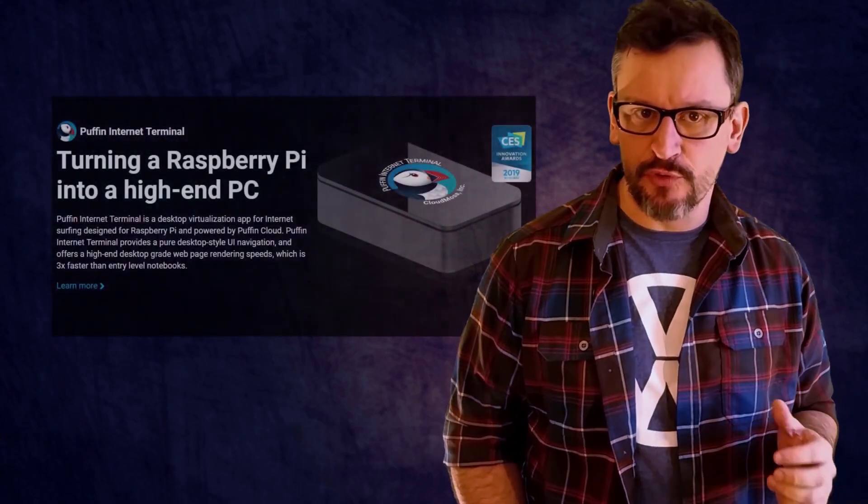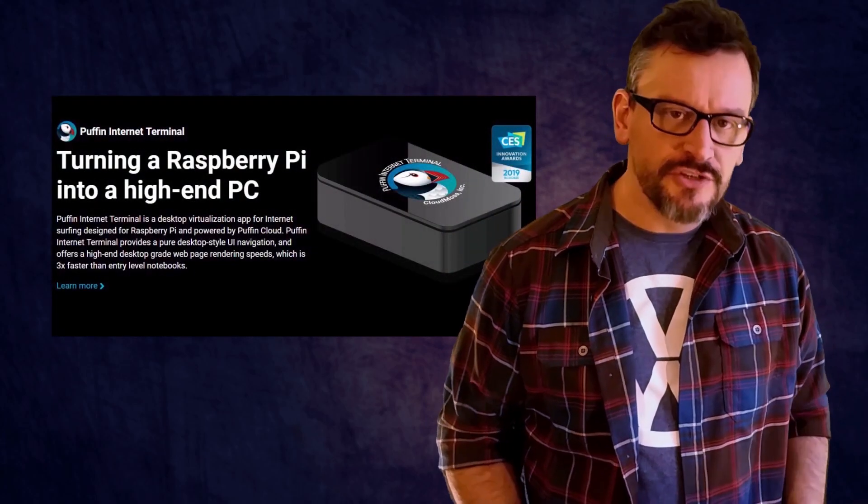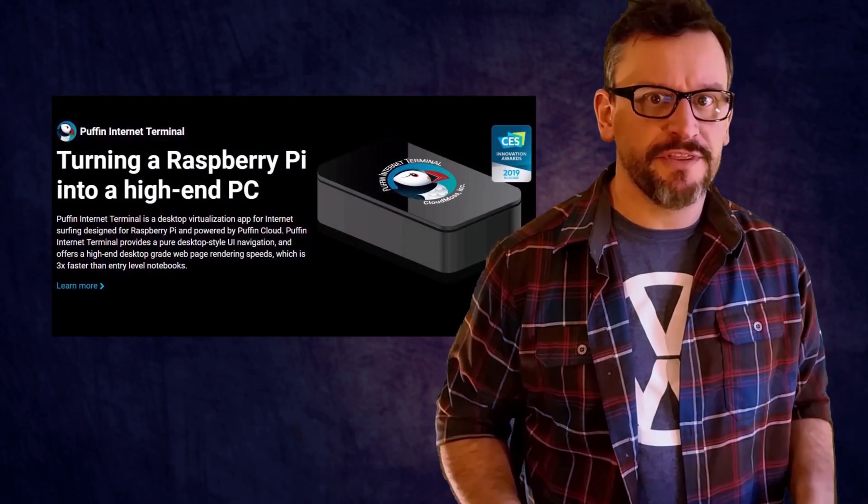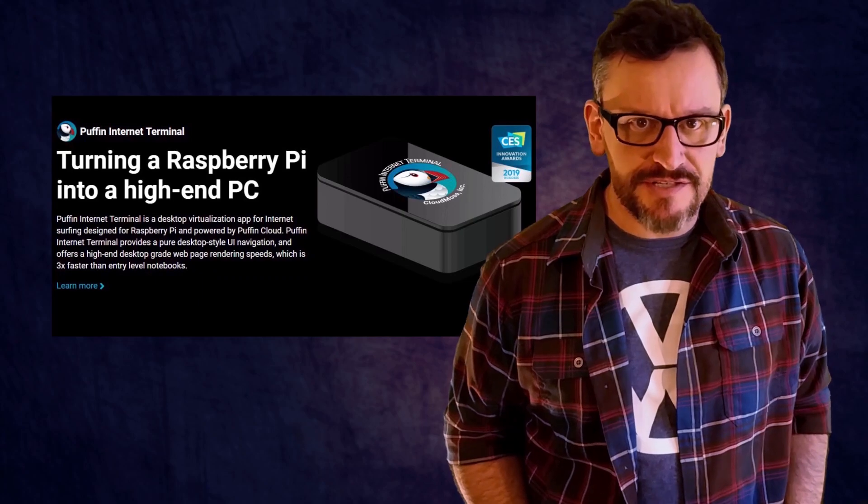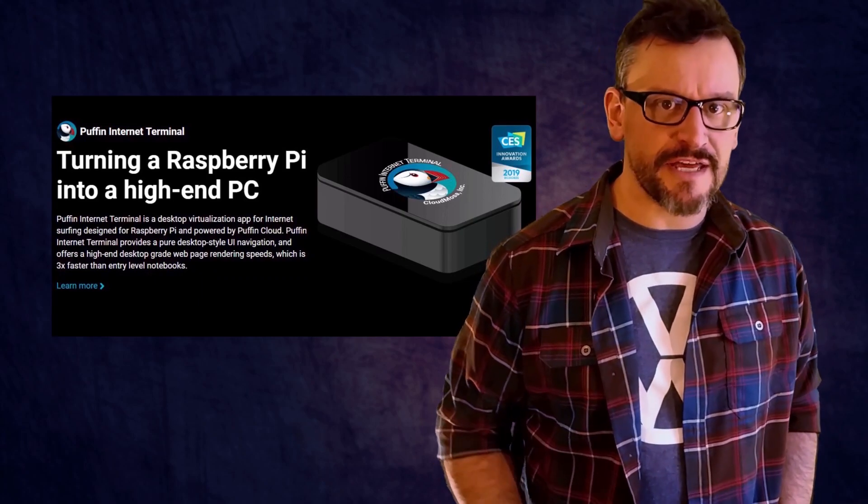Turn your Raspberry Pi into a high-end PC! Yeah, right. Okay, that's not a claim that I would ever make, but it is a claim that's being made by the people who built the Puffin Internet Browser. Today, I'm going to put that claim to the test, and I'm going to show you how you can install it and you can test it out for yourself.